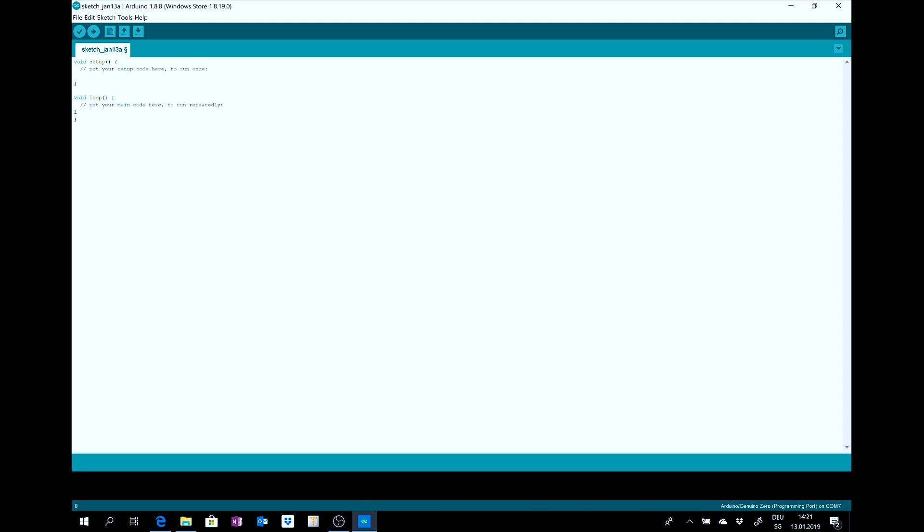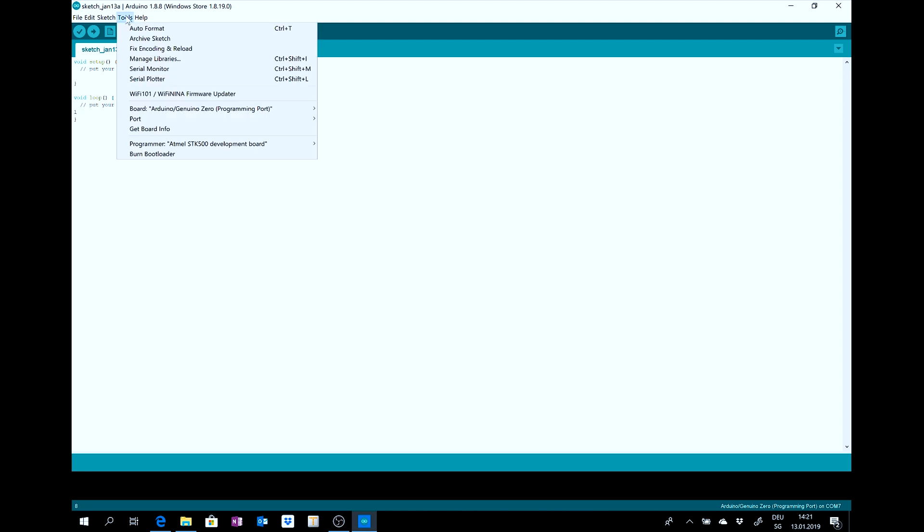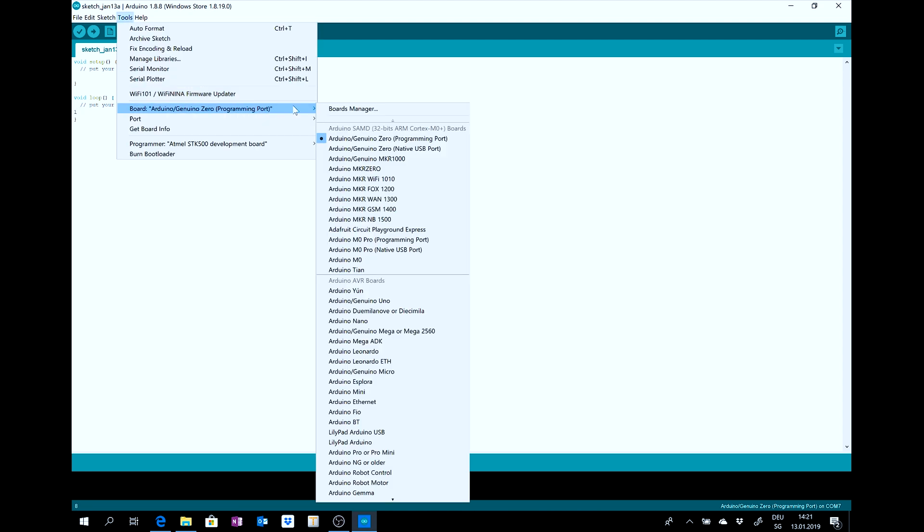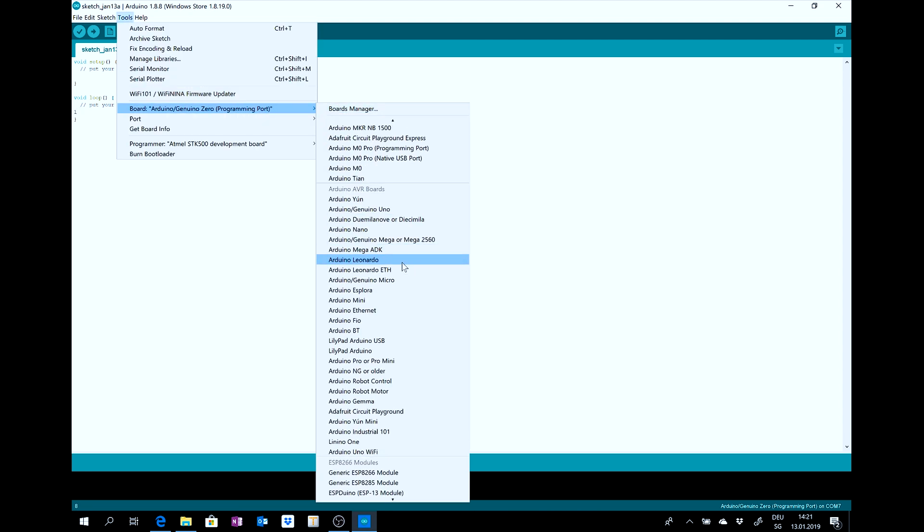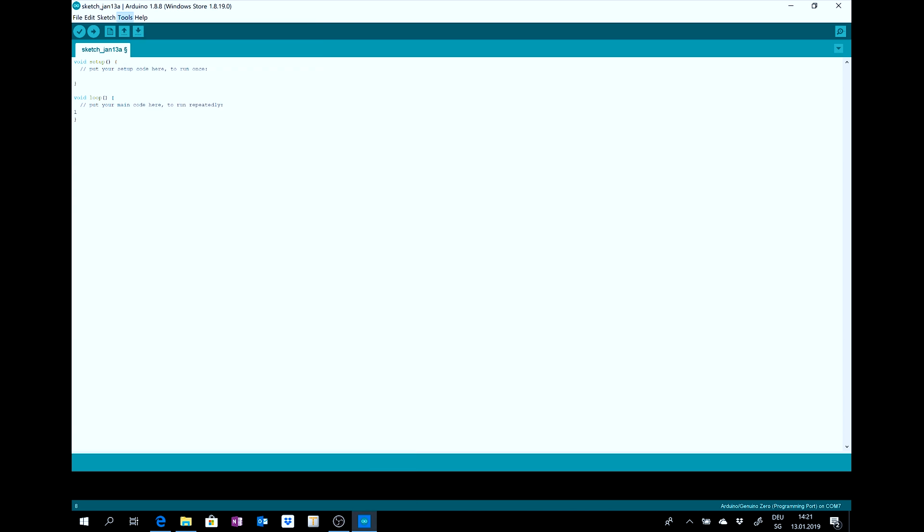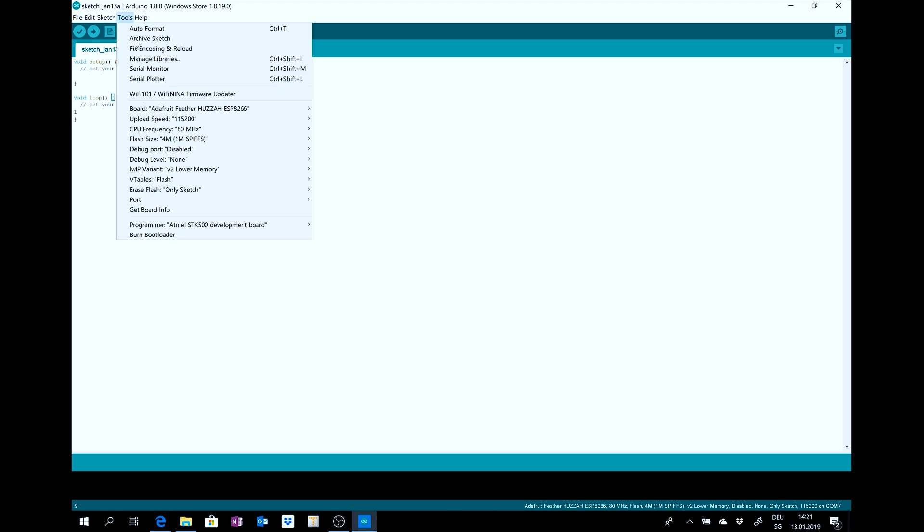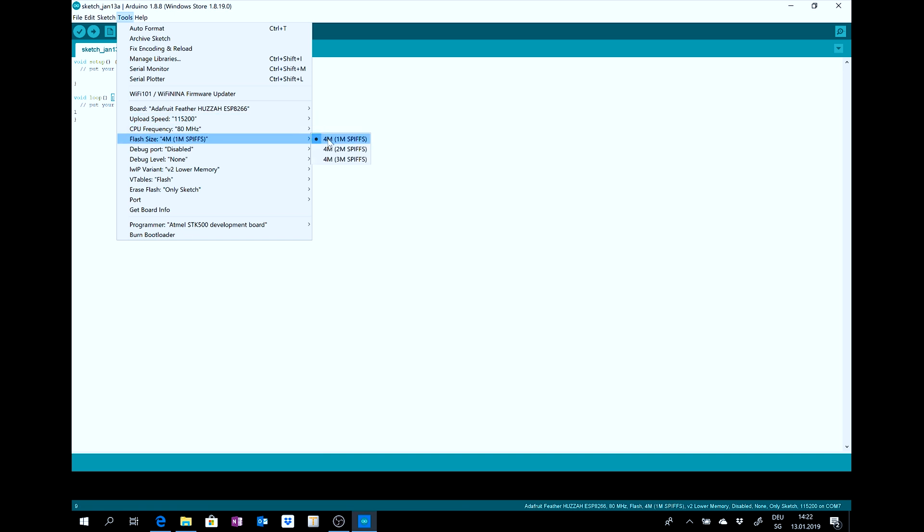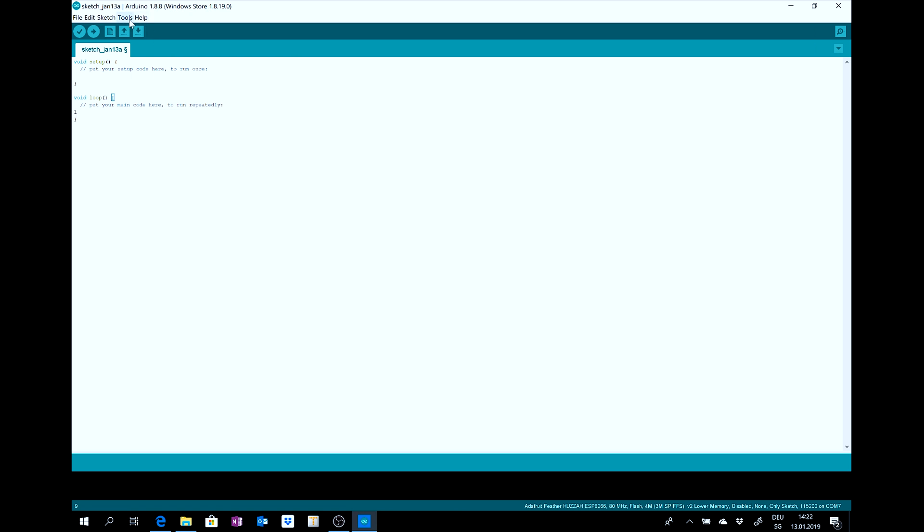After you have installed it, you can see it on tools, board and then choose Adafruit Feather. Click it. And now you need to change the parameters. This, this and this one.